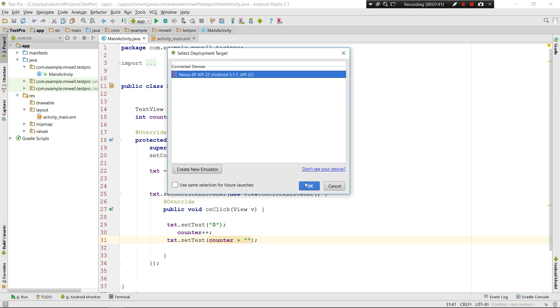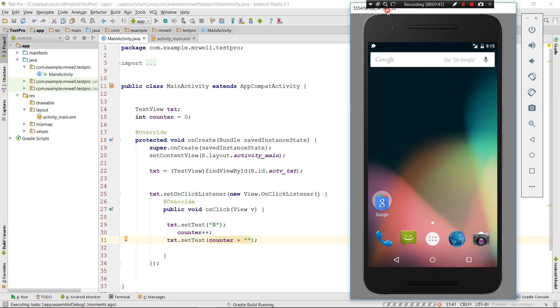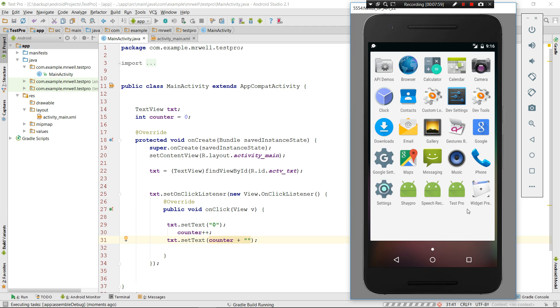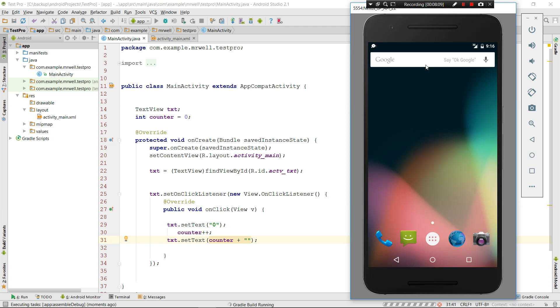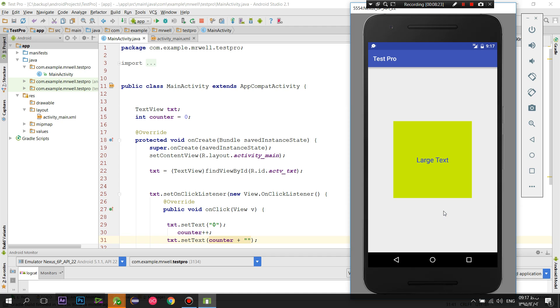Now when we run our app, Shift F10. I want Nexus 6P, API 22, and let it run the app on emulator. So my app is created now, and if I wanted to test the app, I'm just clicking on this large TextView and as you can see it is incrementing the numbers for me. And that was it.